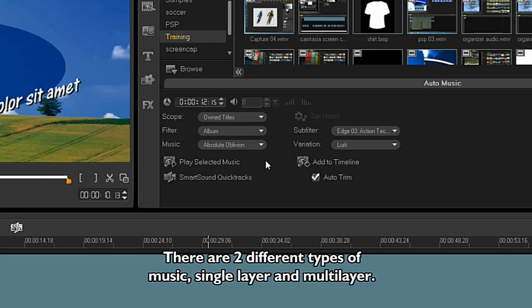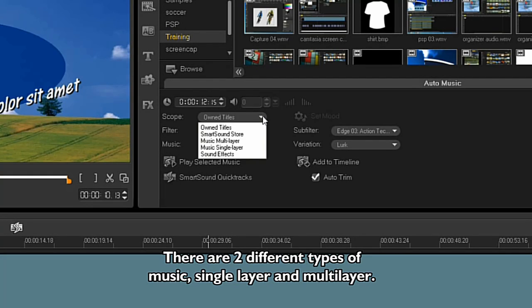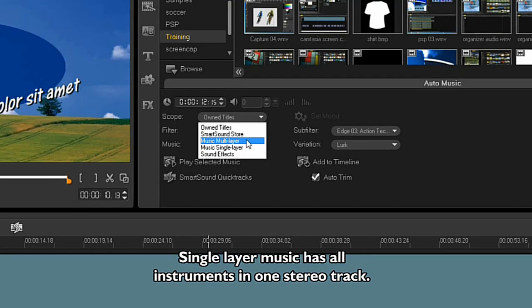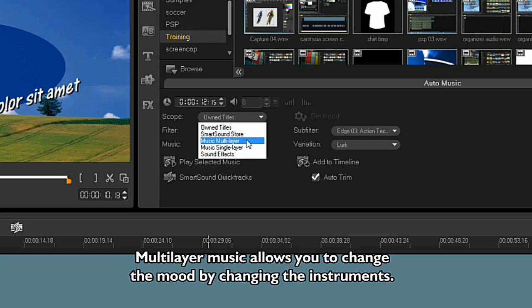There are two different types of music, single layer and multi-layer. Single layer music has all the instruments in one stereo track. Multi-layer allows you to change the mood by changing the instruments.